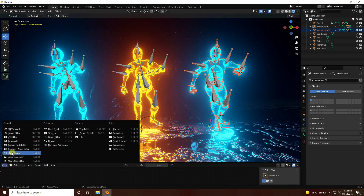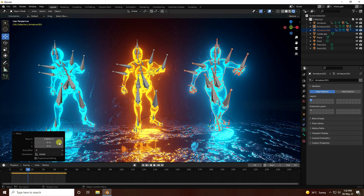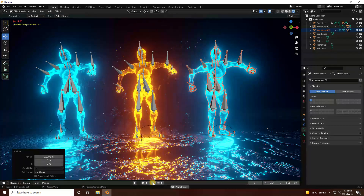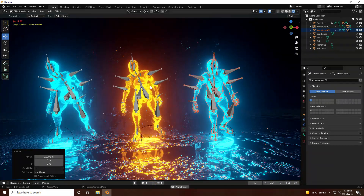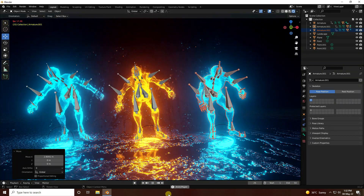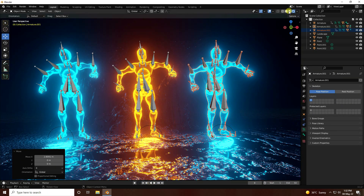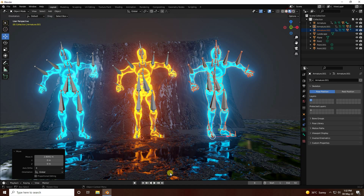Go to the timeline and play. That's my beautiful animation and beautiful shader effect.